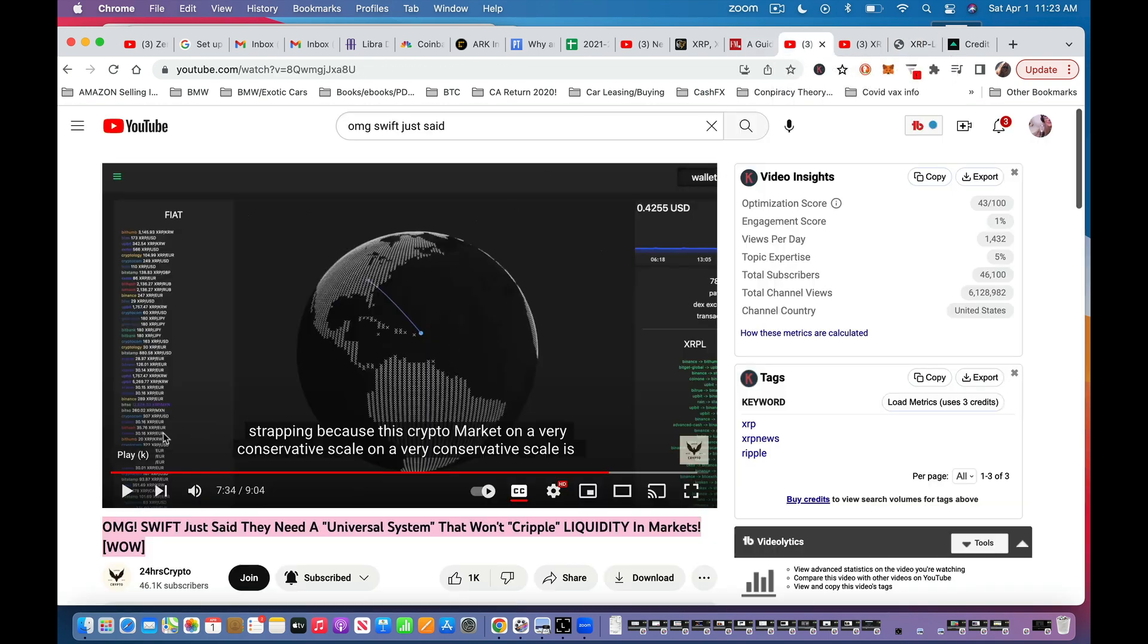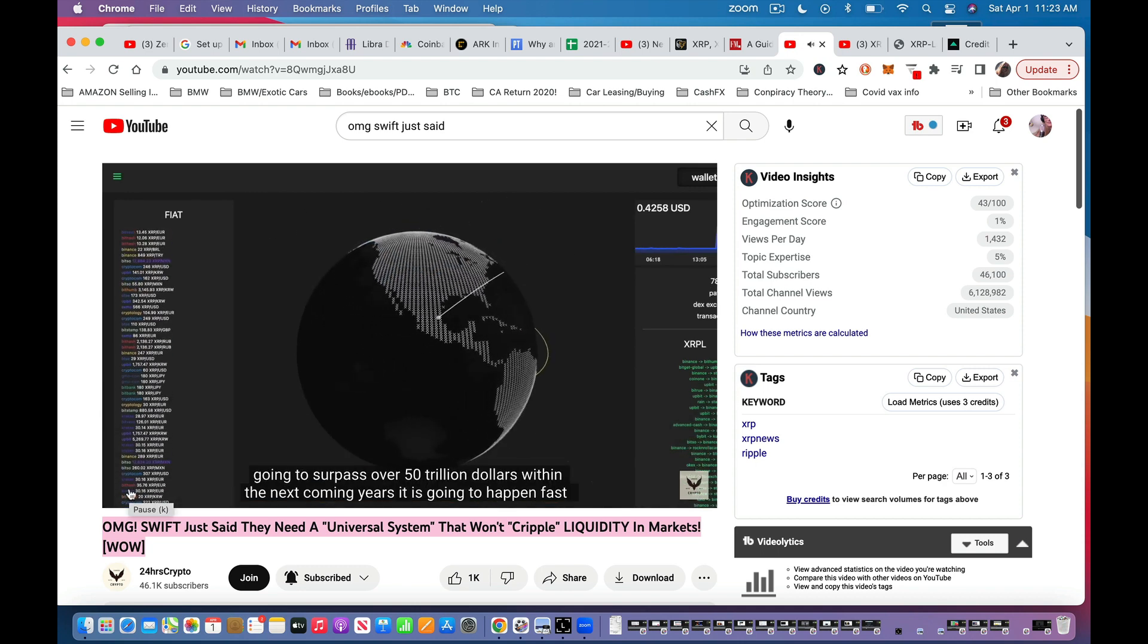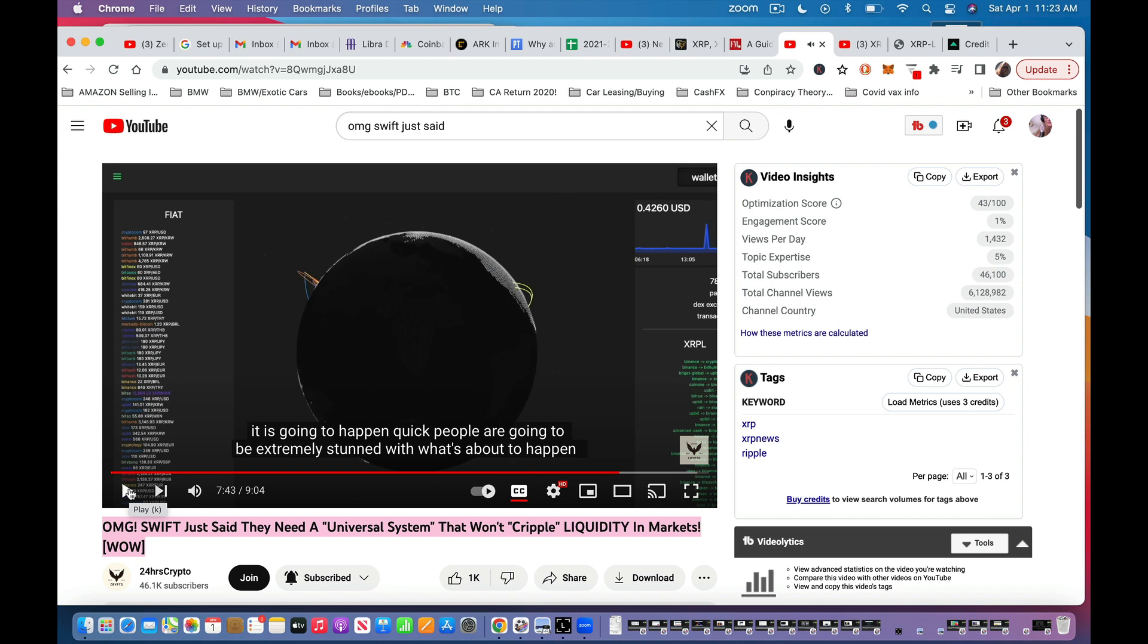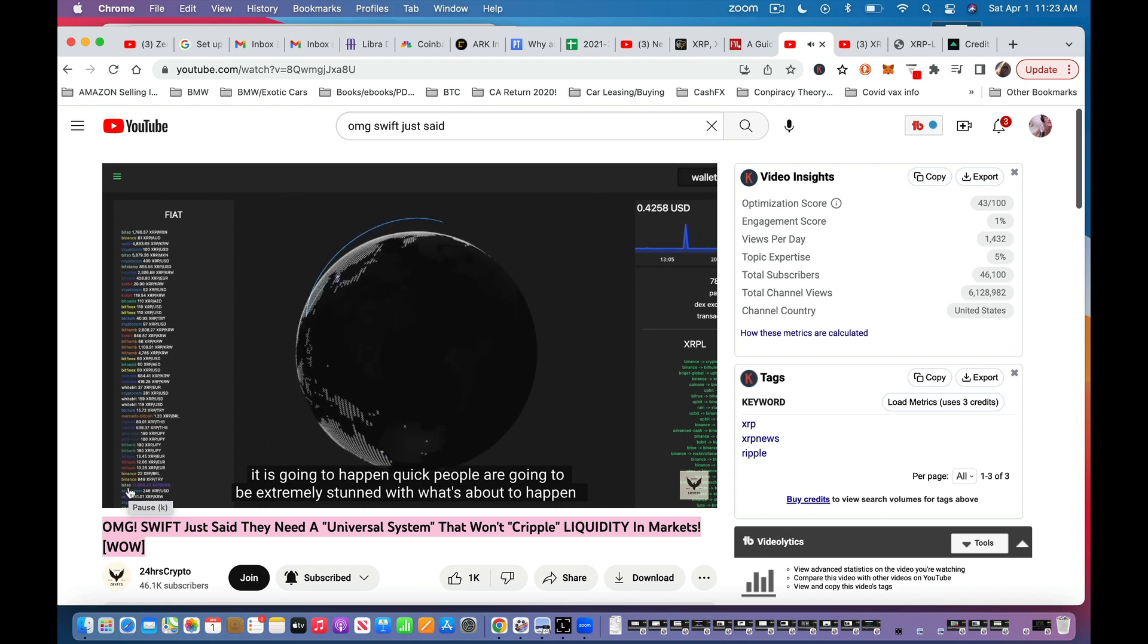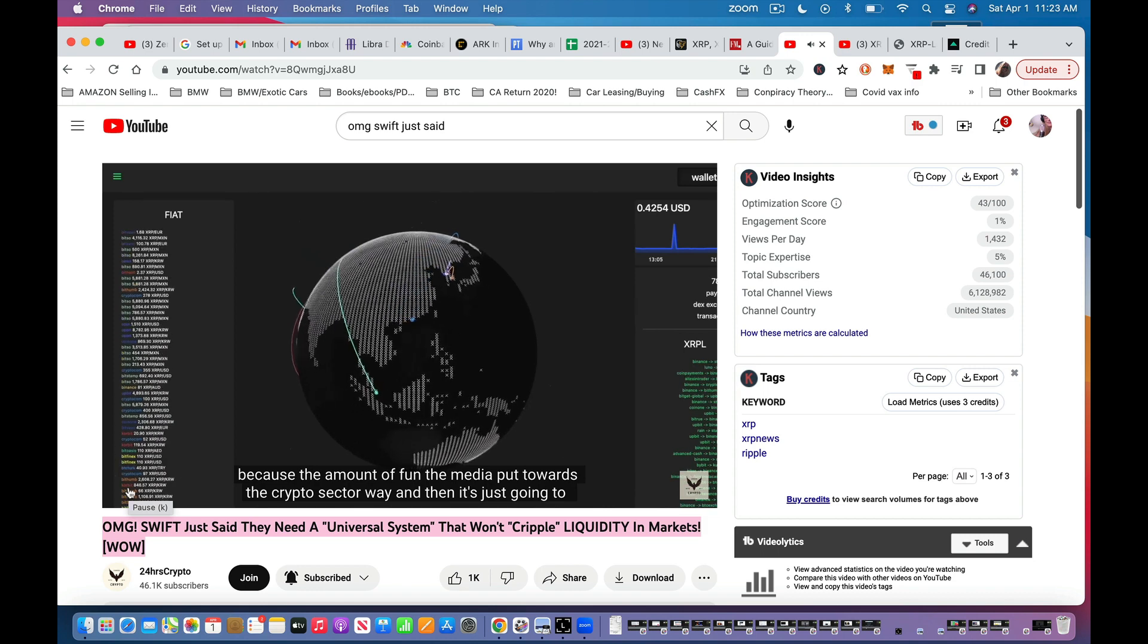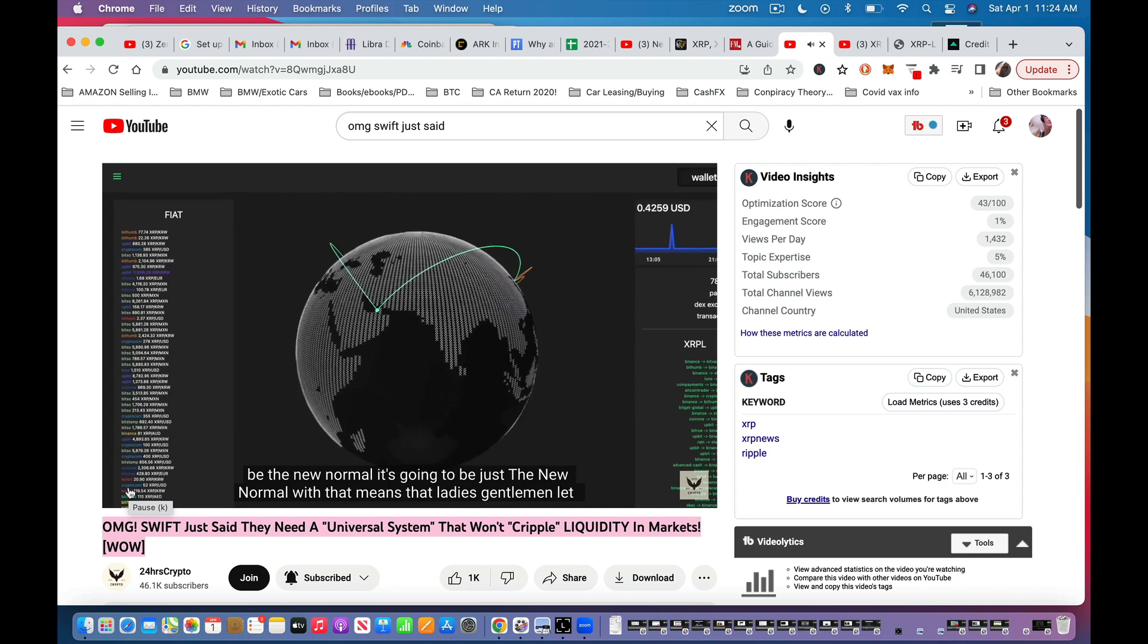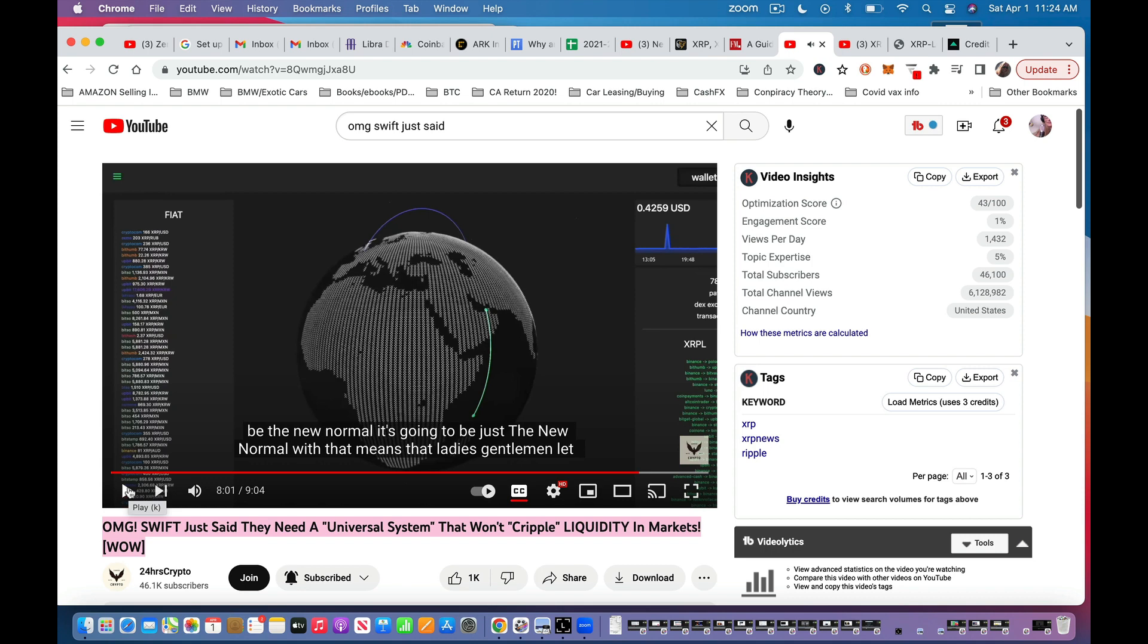But it's there. So I'm going to play you just this because I want you to understand about FUD, fear, uncertainty, and doubt. I want you to understand how big the market actually is and what your new normal is going to be soon. Conservative scale is going to surpass over $50 trillion within the next coming years. It is going to happen fast. Very fast. Like I said, you might not even notice. It's just going to happen quick. Like people are going to be extremely stunned with what's about to happen because the amount of FUD the media put towards the crypto sector, and then it's just going to be the new normal.